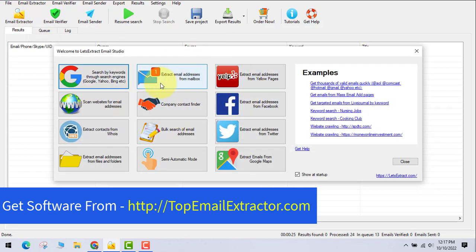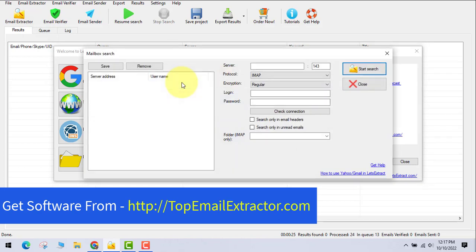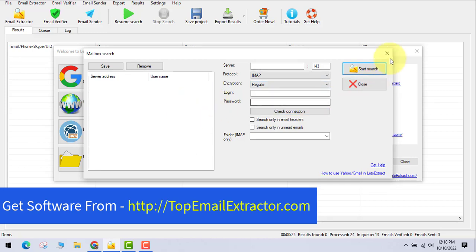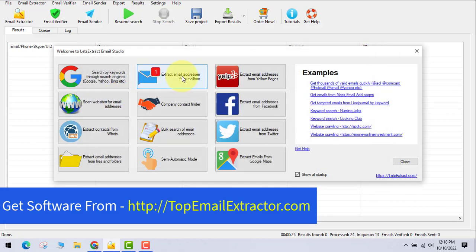The second feature lets you extract email addresses directly from your mailbox. You provide your account details and the software can extract emails from Gmail, Yahoo, Outlook, or whatever email provider you use. I don't personally use this feature much, but it's available.